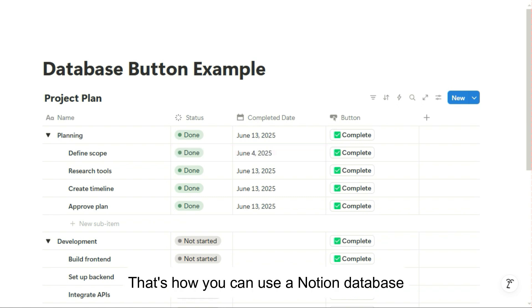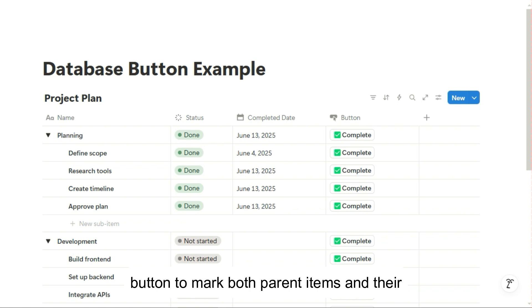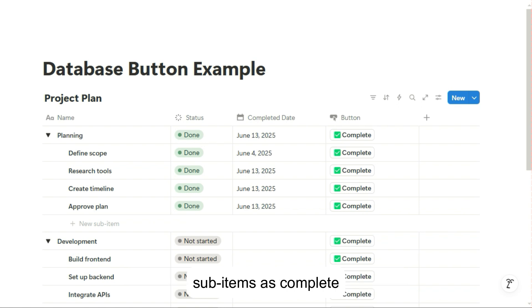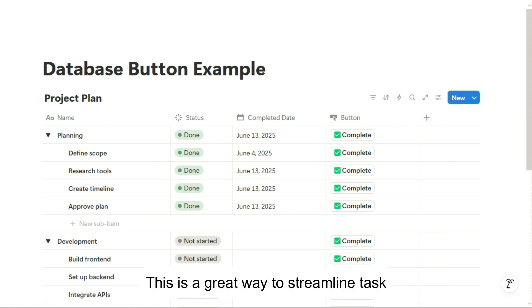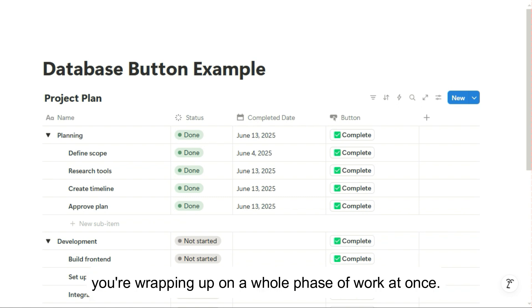So that's how you can use a Notion database button to mark both parent items and their sub-items as complete without overwriting anything that's already been done. This is a great way to streamline task tracking in project plans, especially when you're wrapping up on a whole phase of work at once.